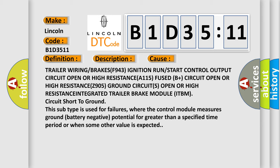Integrated Trailer Brake Module ITBM Circuit Short to Ground. This subtype is used for failures where the control module measures ground battery negative potential for greater than a specified time period or when some other value is expected.